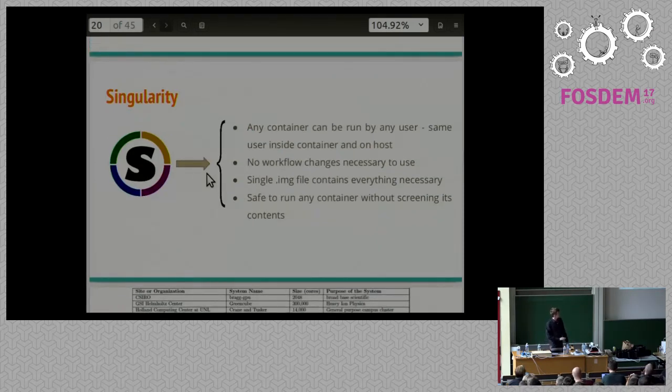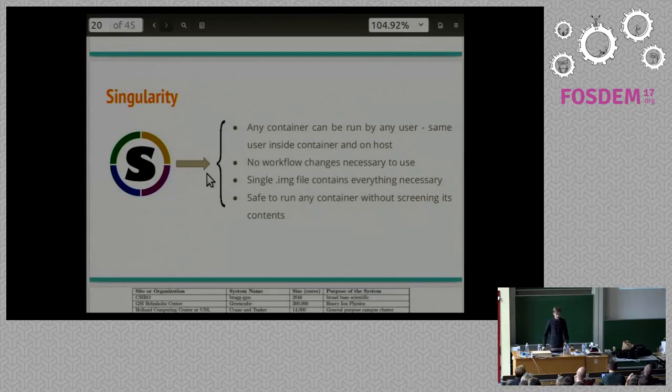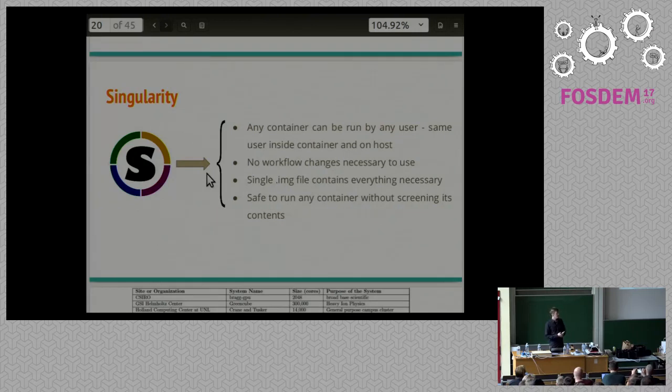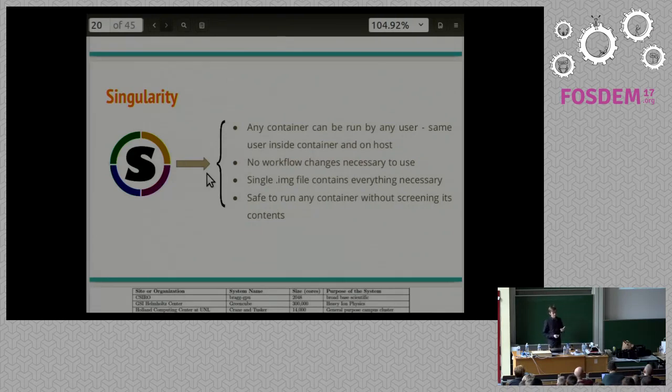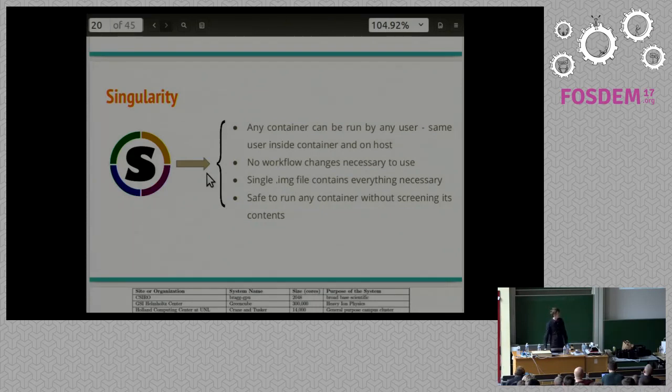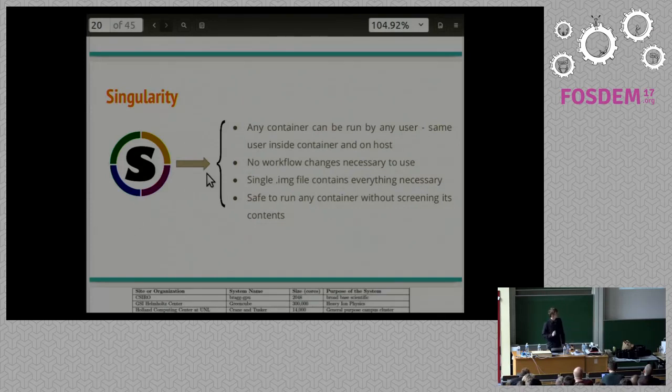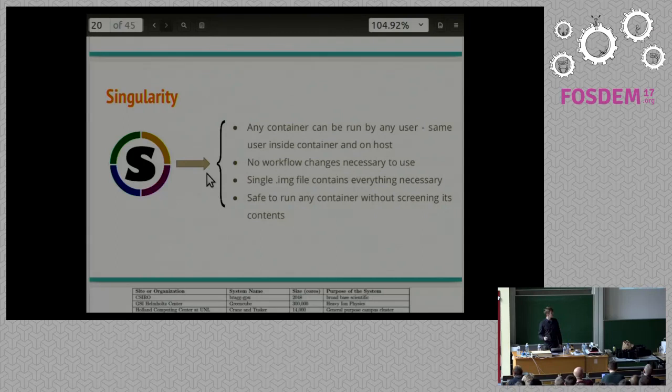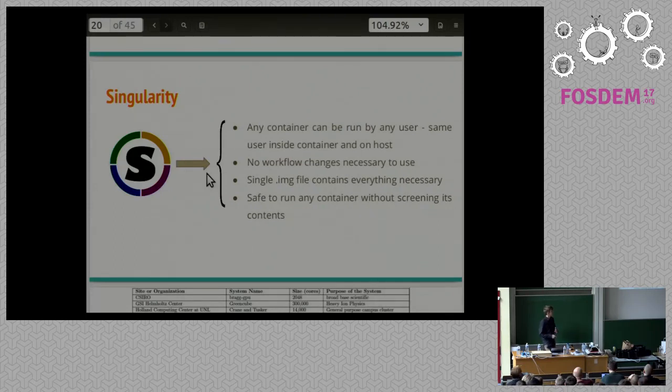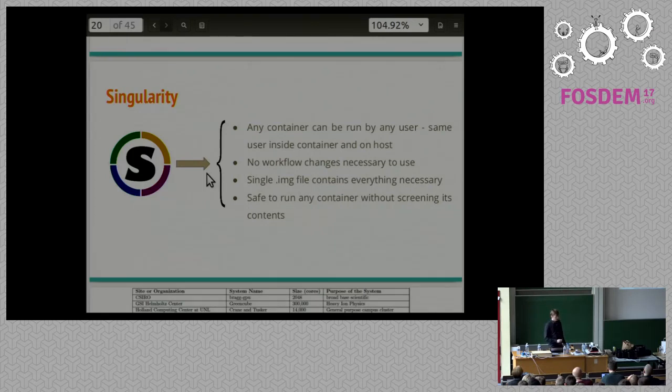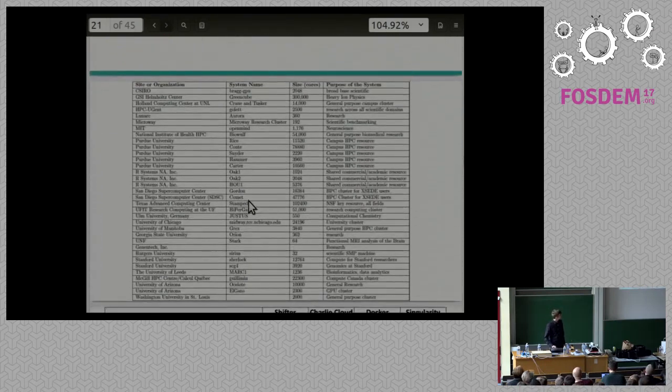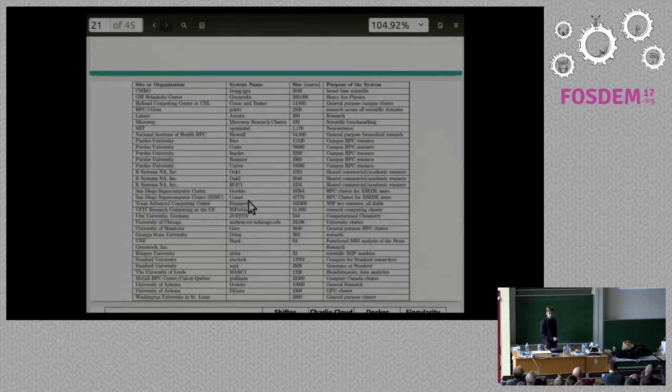Again, with Singularity, any container can be run by any user at any time for any reason. When you run a container with Singularity, the user is the same user ID inside the container as they are on the host. You don't have to change your workflow at all to use Singularity. In our instance, it was just changing our batch submission script to run Singularity instead of running whatever other executable we had. It's a single image file. That ties in really well and that's one of the big topics that we discuss in a paper that we submitted for publishing recently about Singularity. We have just one file and you can distribute that file and it contains everything necessary to run everything. And it's safe. You don't have to worry about users and what they have inside their container because they can't do anything malicious. There are a lot of places actually now that are trusting our container software to run on their cluster.